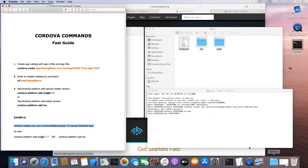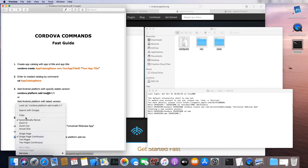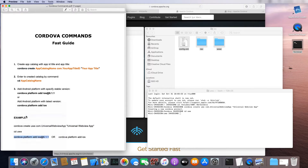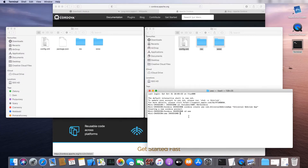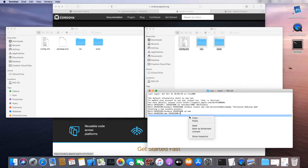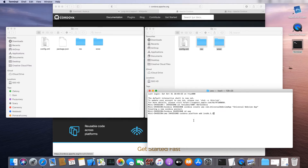Then copy the command for the iOS platform installation. In our case it's version 6.1.1, though in your case it might be a newer version. Paste the command and press Enter.